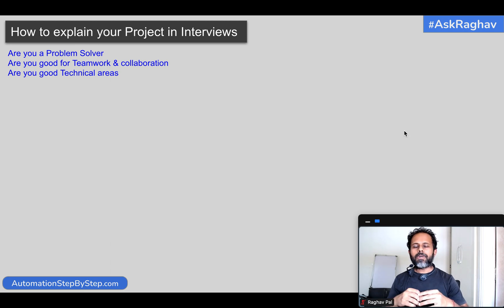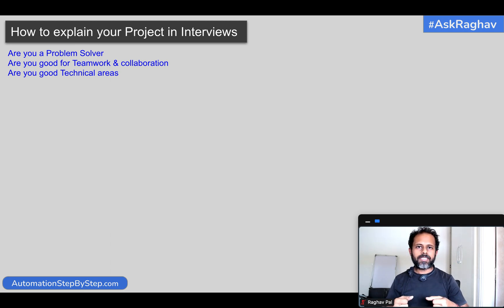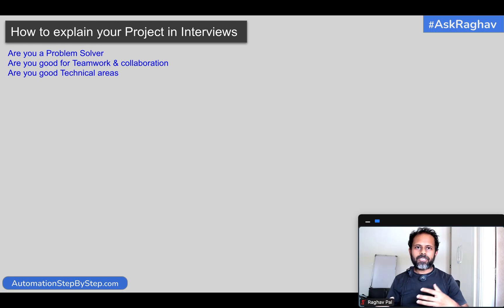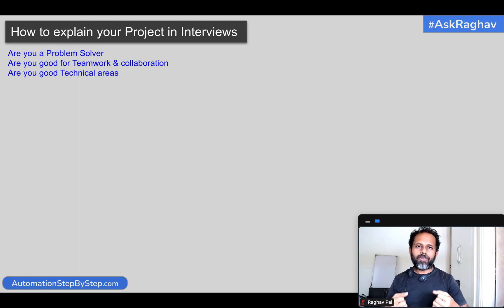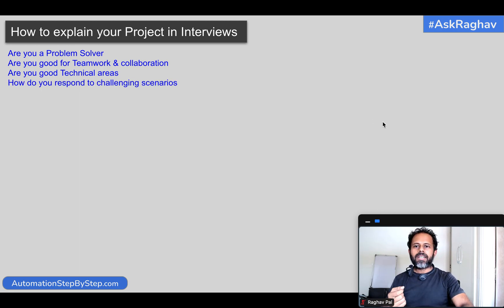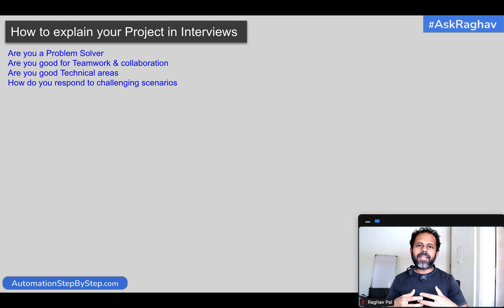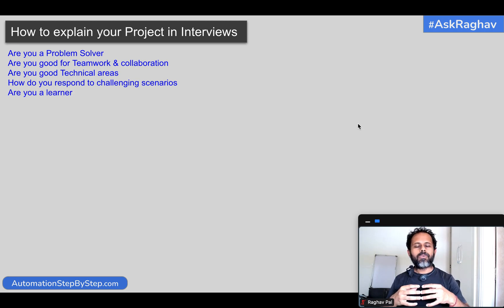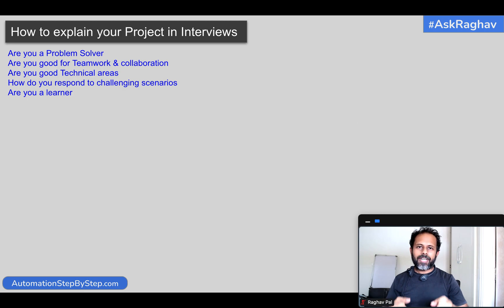They also want to check how good you are in technical areas. When we talk about projects, there will be some tools, technologies, libraries, software, and hardware involved. They want to check if you have knowledge about all these areas, how you respond to challenging situations, how you troubleshoot issues, and overall how good a learner you are. This is what interviewers try to check when they ask this question.